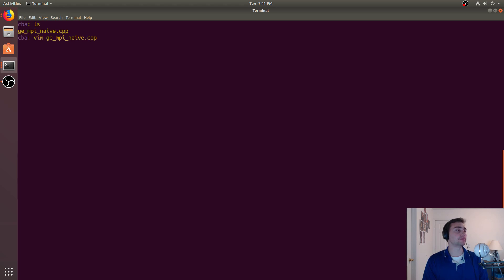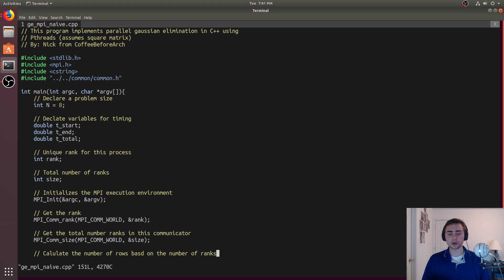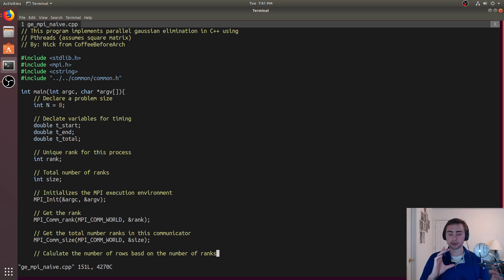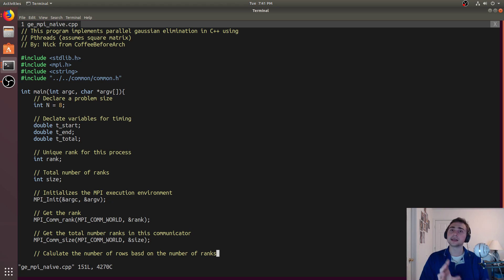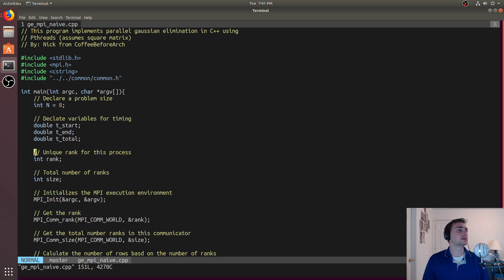Let's look at ge.mpi.naive.cpp. We're going to start and gradually build up our optimizations. With the pthreads version, we started out with a block mapping where we mapped blocks of rows to each thread. In this case it will be to each process. Then in the next iteration we'll look at a cyclic striped mapping, but in MPI.